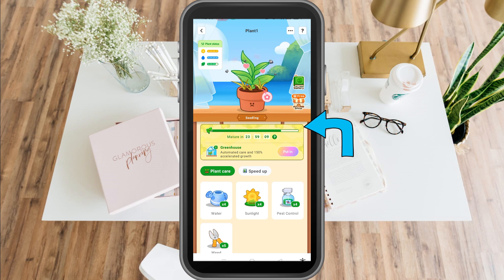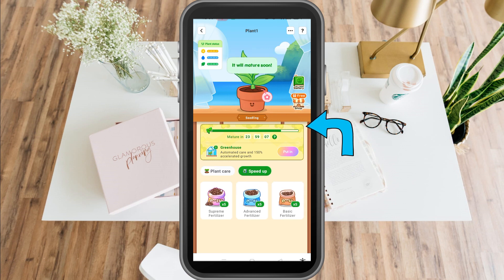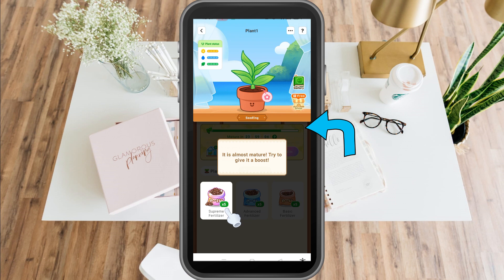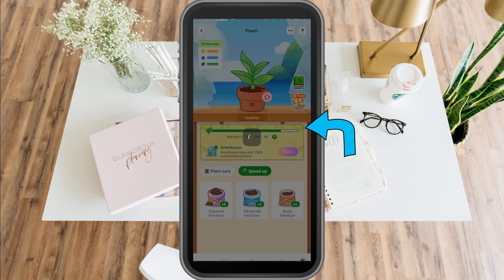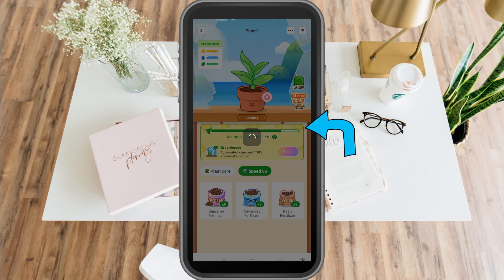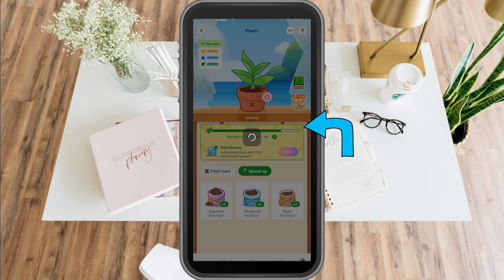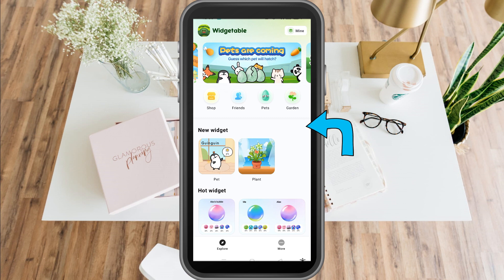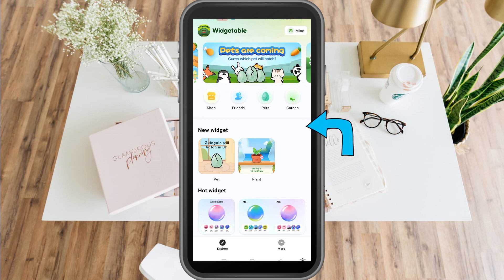For widgets like distance widgets that demand connection or conversation between friends, this capability is helpful. Widgetable is a sophisticated program with a ton of amazing designs and customization options and a game-like garden feature. It's undoubtedly one of the best options for lock screen widgets.